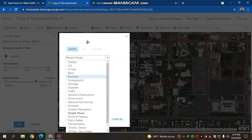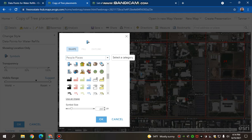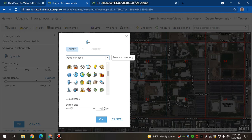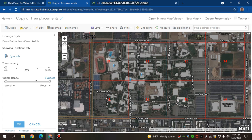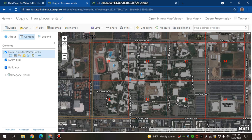Whatever category you think would suit you — for me, it was People Places. This is because I need to use an icon for Water Refill Station, and this is a People Place. So I would use Water Refill Station, or one that looks like it. And now I'd hit Done.